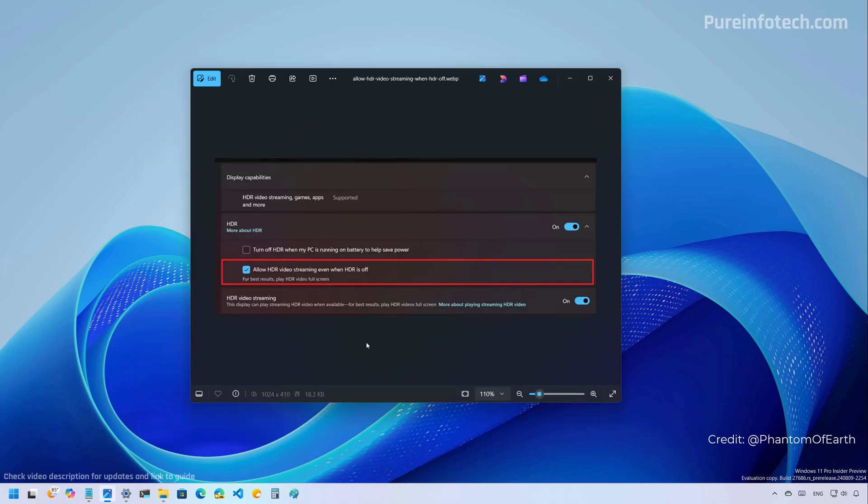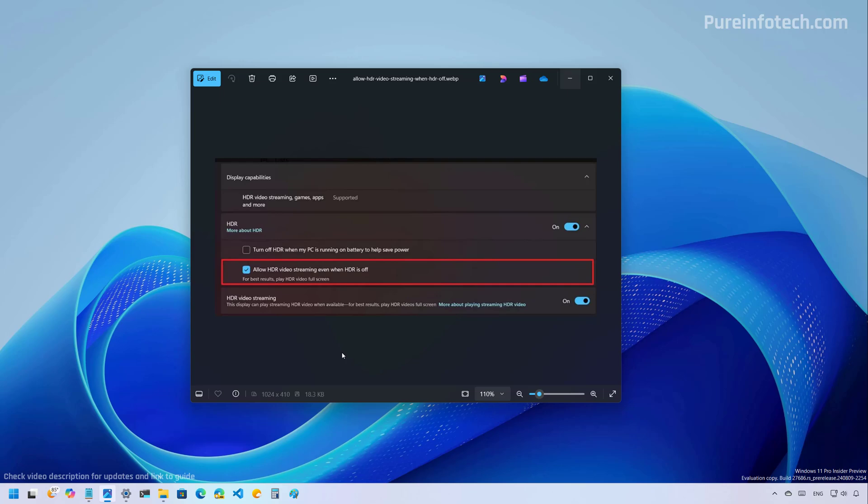And finally, as part of the HDR settings, now if you go to settings, display, HDR, and then you open the HDR settings, you will now find a new allow HDR video streaming even when HDR is turned off option. And if you turn on this feature, HDR will continue to be disabled on the computer. However, if you come across a video that is in HDR, the feature is going to turn on automatically and then turn off when you're no longer watching that specific video. So this is a welcome addition to Windows 11.